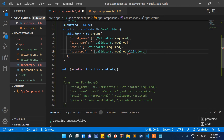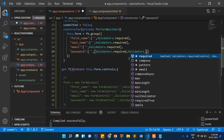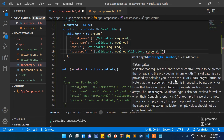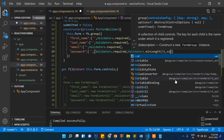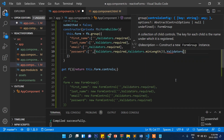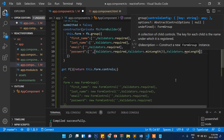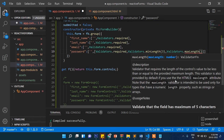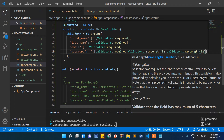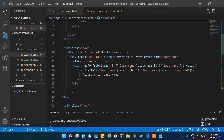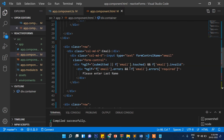If you want to use multiple validators, you put them in a square bracket array. We'll write `Validators.minLength(3)` and also `Validators.maxLength(12)` for the password field.